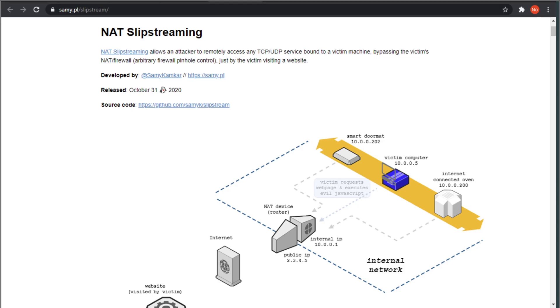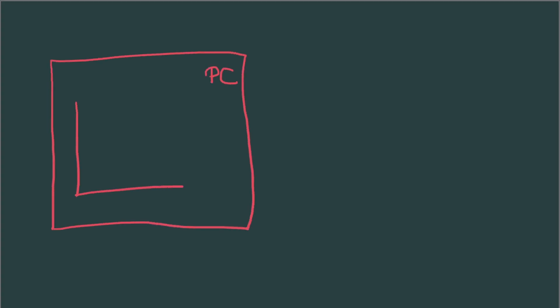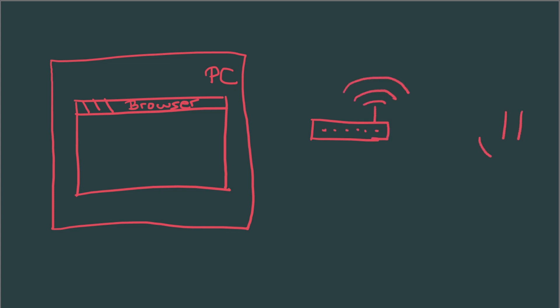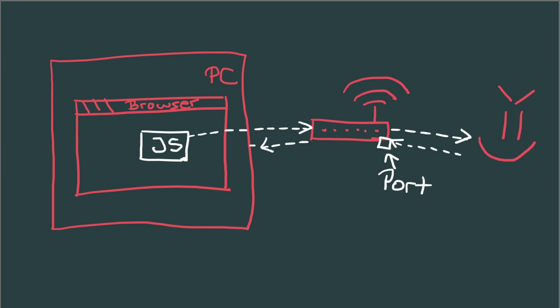On Halloween, Sami Kankar released a write-up for a new attack called NAT sleep streaming. This write-up explains how to combine different attacks to bypass the network address translation or NAT restrictions of your router or firewall. In other words, it allows malicious websites to use JavaScript to remotely access any TCP UDP service bound to a victim machine or its local network.